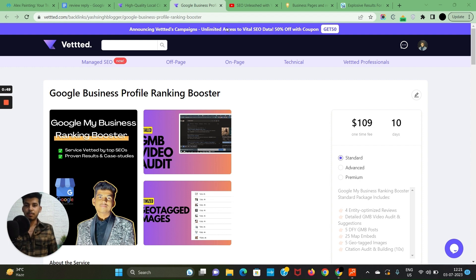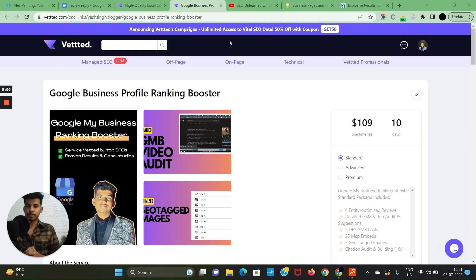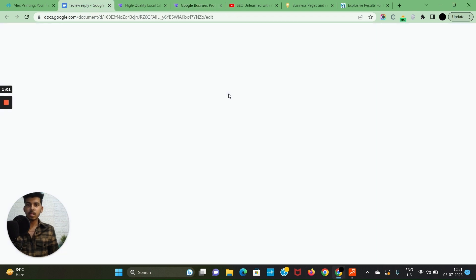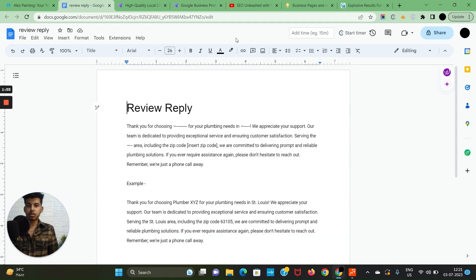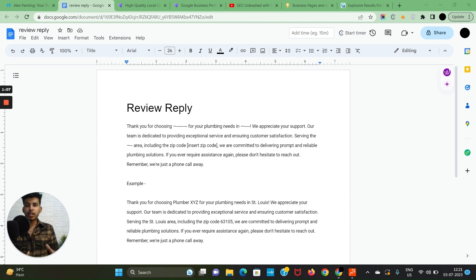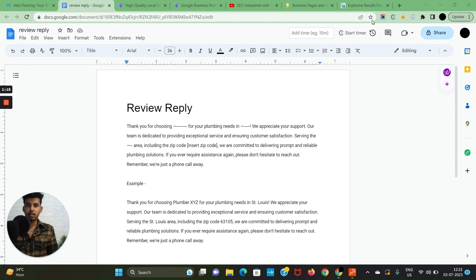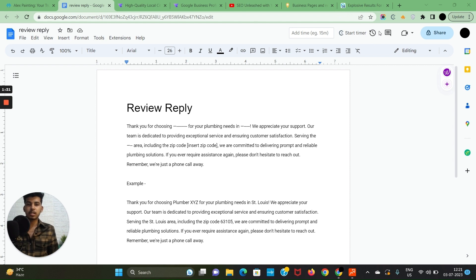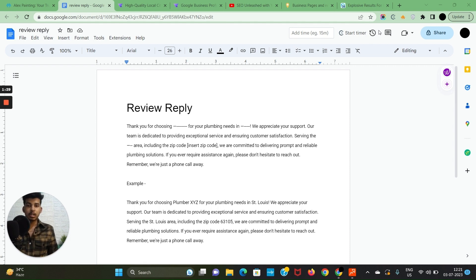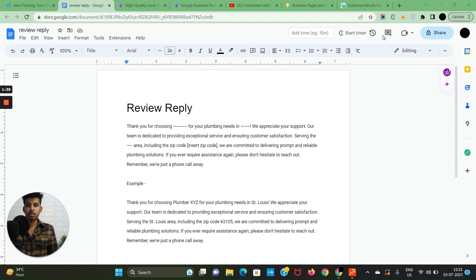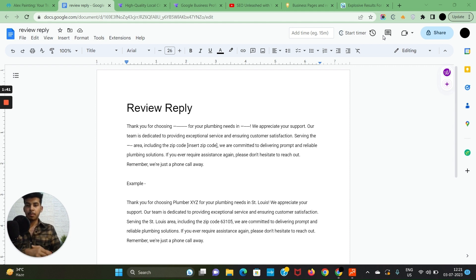Now let's talk about replying to reviews. I have a template here that you could use. Here's an ideal review reply: 'Thank you for choosing [company name] for your [service] needs in [city]. We appreciate your support. Our team is dedicated to providing exceptional service and ensuring customer satisfaction. Serving the [area] including [zip code], we are committed to delivering prompt and reliable [service] solutions. If you require assistance again, please don't hesitate to reach out. We are just a phone call away.' Let me know in the comment section if you would like to get this document.